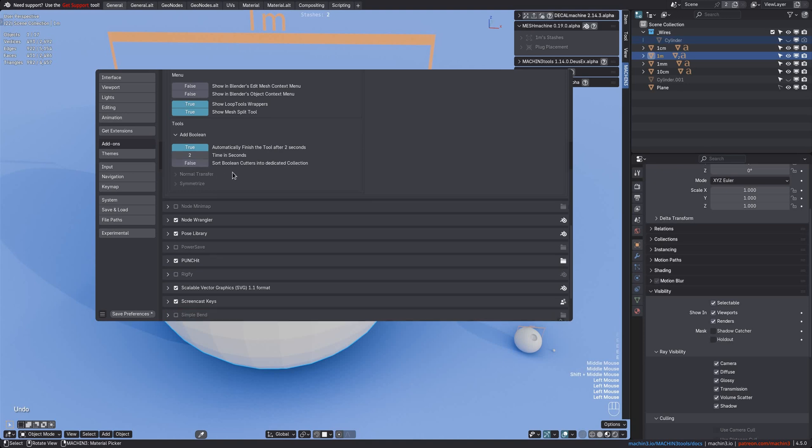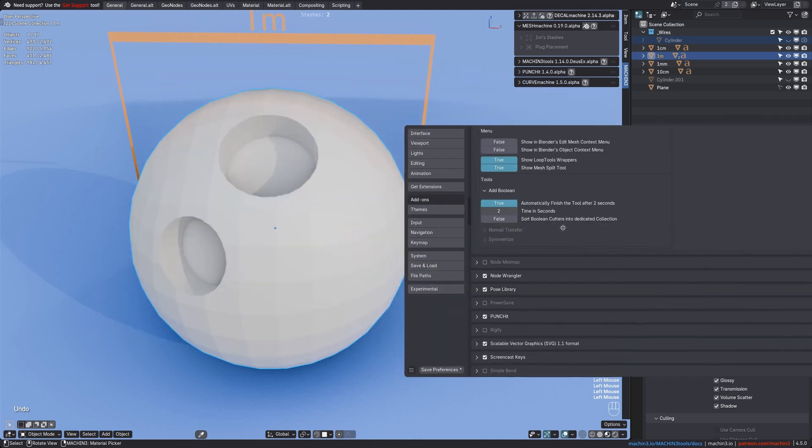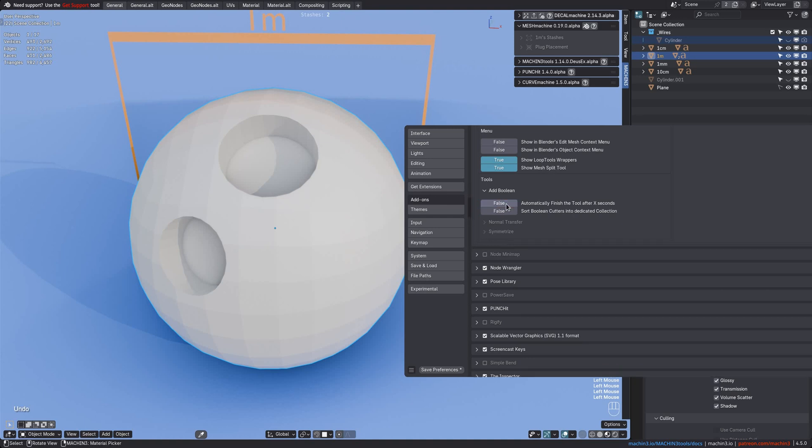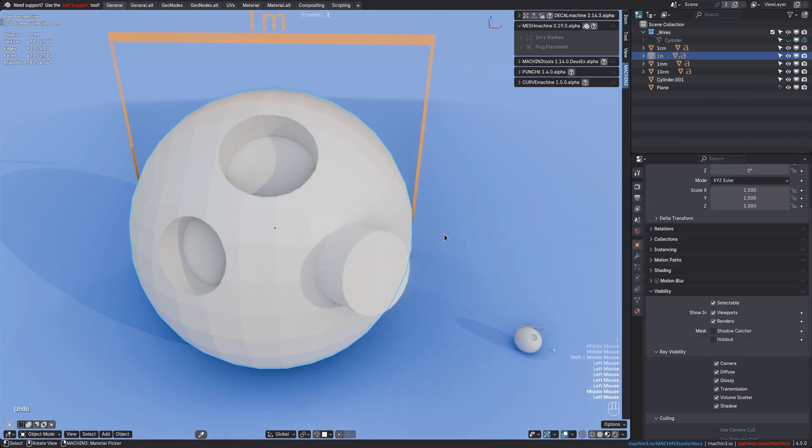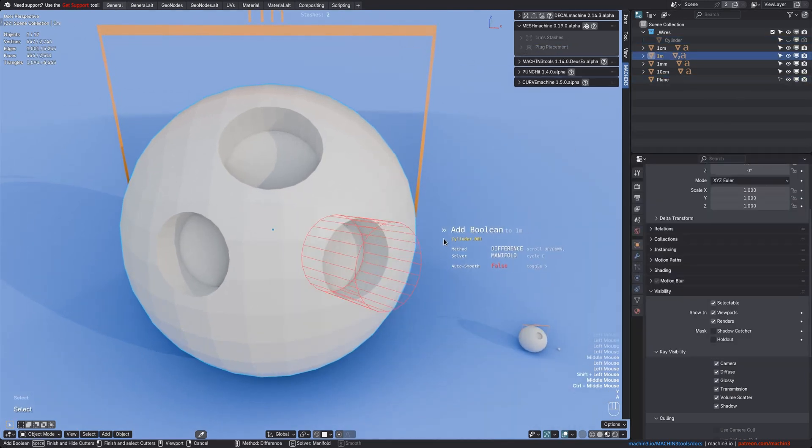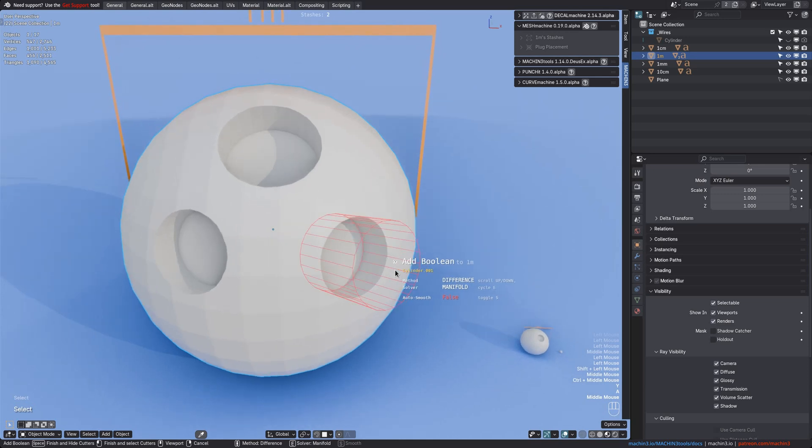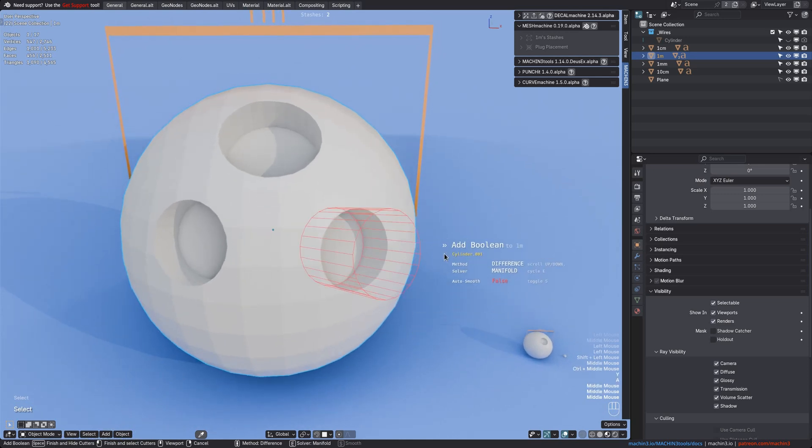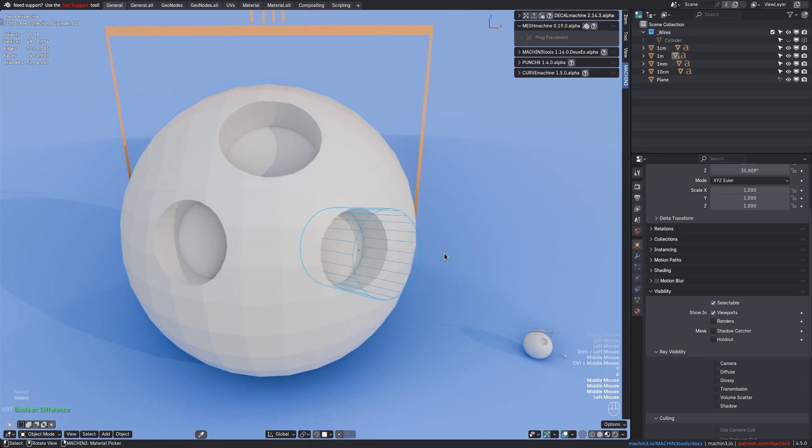You can also disable the automatic timer finish now or adjust the time in seconds. When disabled, the tool will stay active until you finish it intentionally, either via the left mouse to select the cutter or use space to hide it. I'm going to finish with the left mouse to select it, like that.